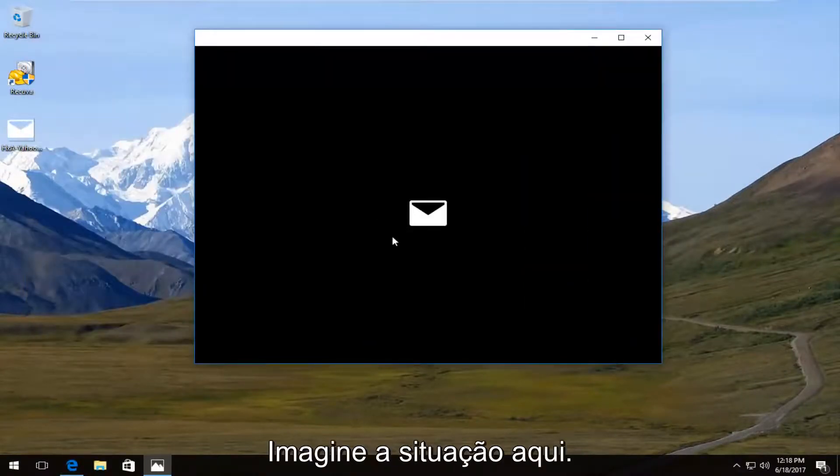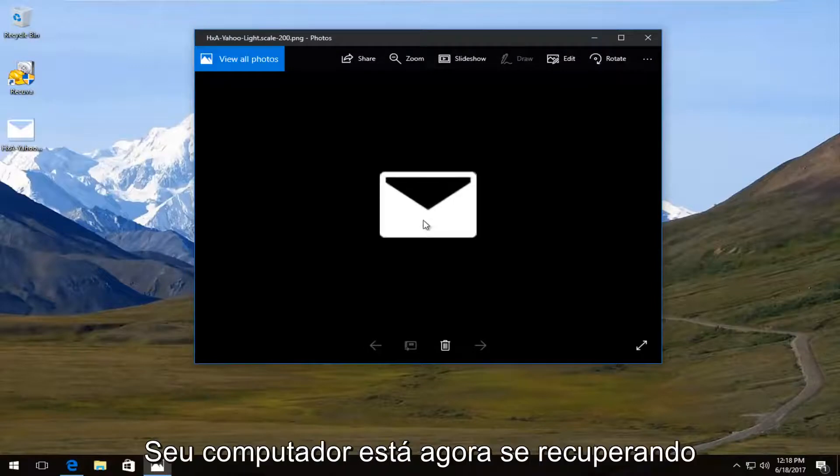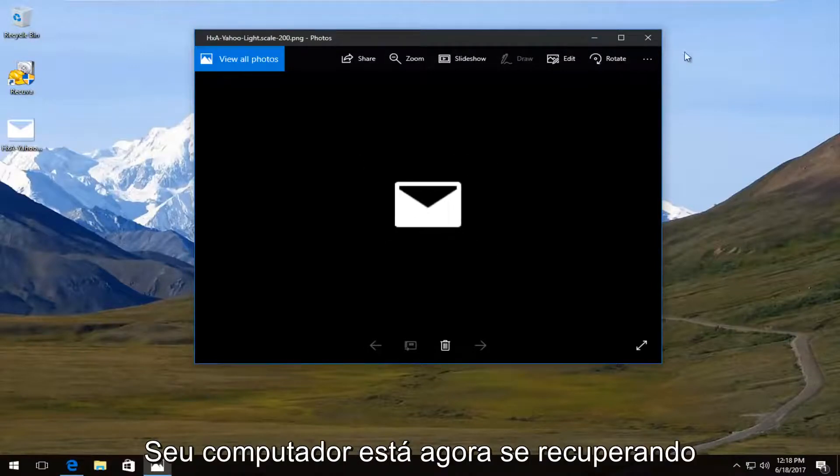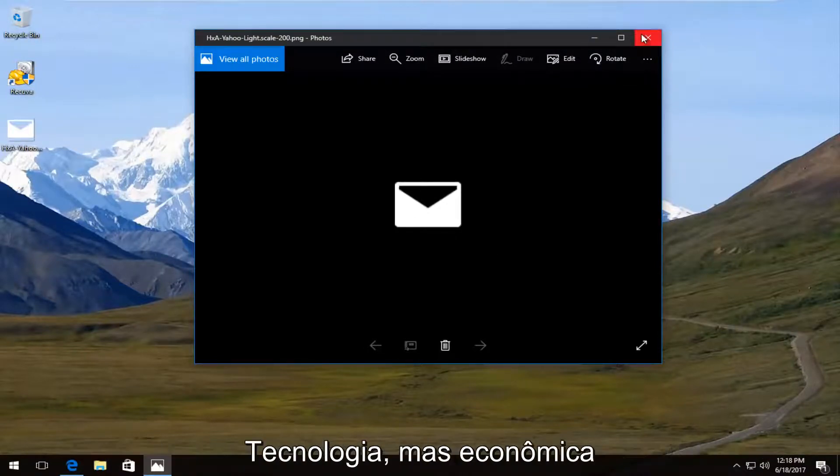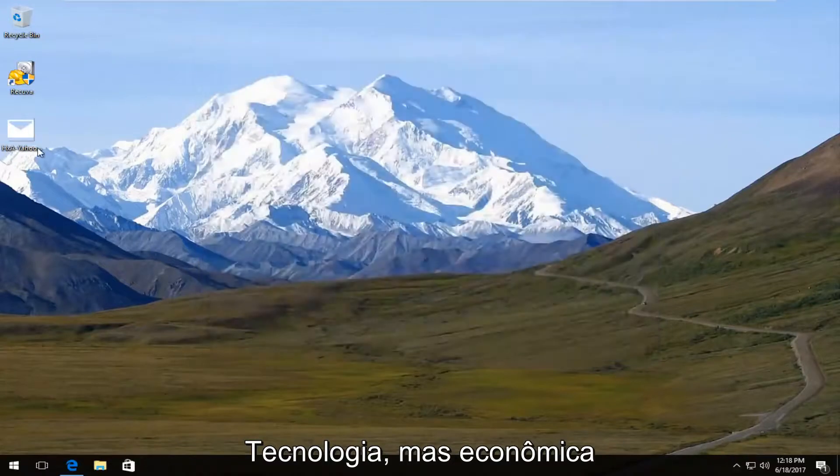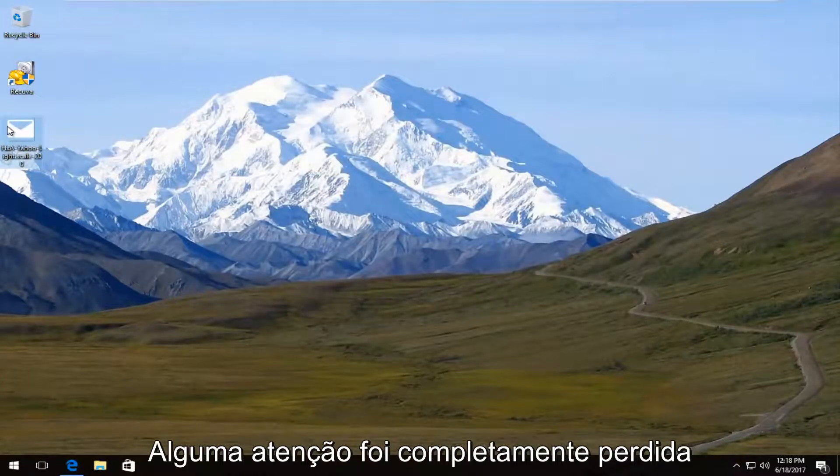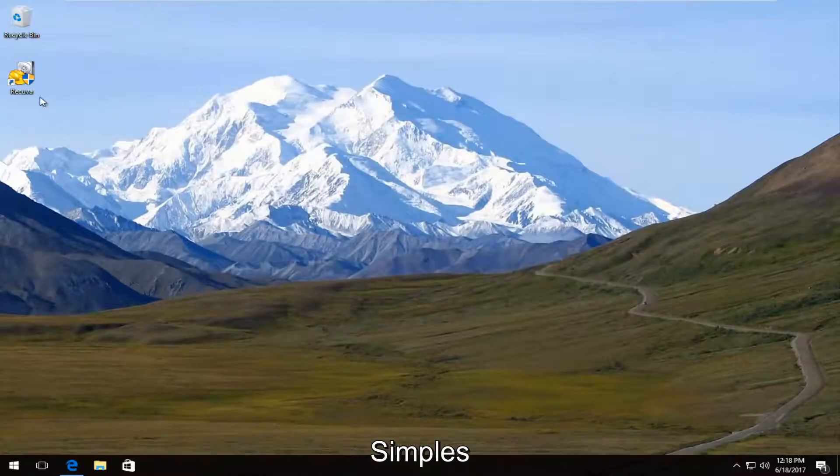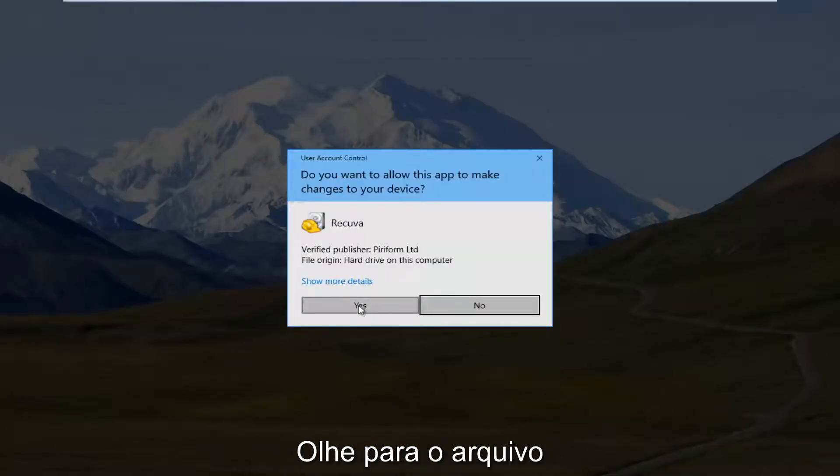So we see that this image that was at one point on this computer has been recovered. Now I believe this was related to some other program. But it just requires a little bit of focus to actually go through and check. It's a lot easier to do with documents. It's a lot easier to distinguish what file is what.